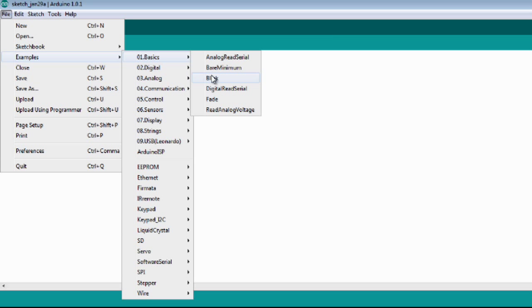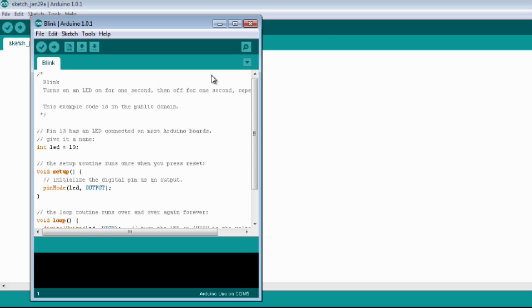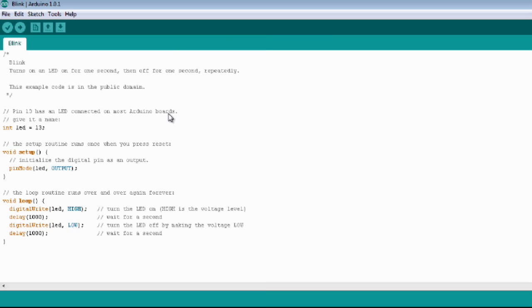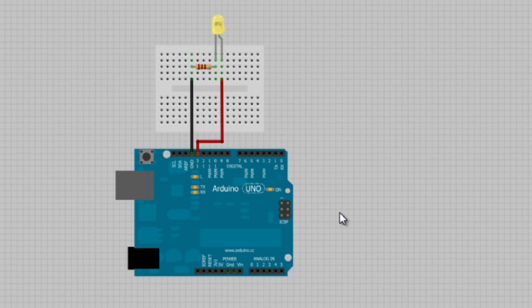Our first project is going to be the blink LED. This program is pretty easy to understand. Just a quick tip, if you change these numbers the LED blinks quicker or slower. For the circuit you just need to follow these schematics.